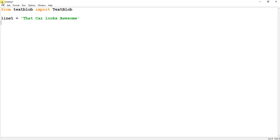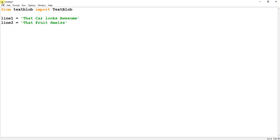So we are going to perform a sentiment analysis on this line. And again, suppose a line 2: 'that fruit smells dirty.' So these are the two lines on which we are going to do a sentiment analysis.